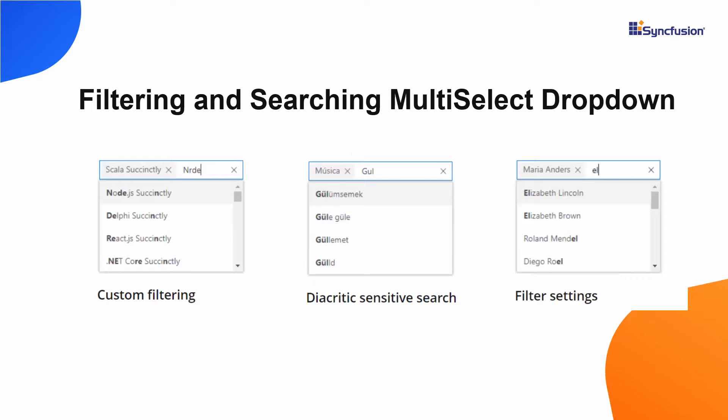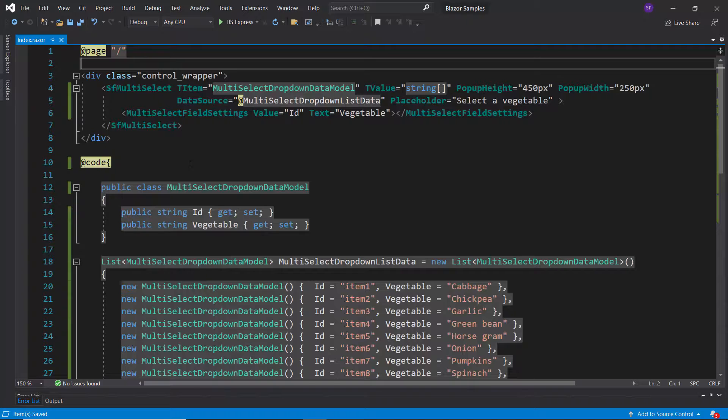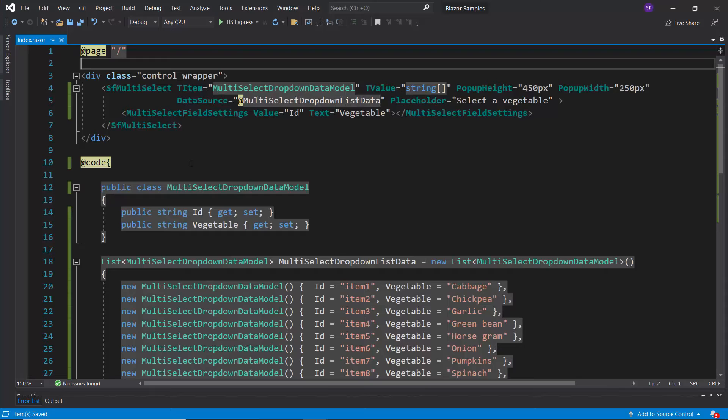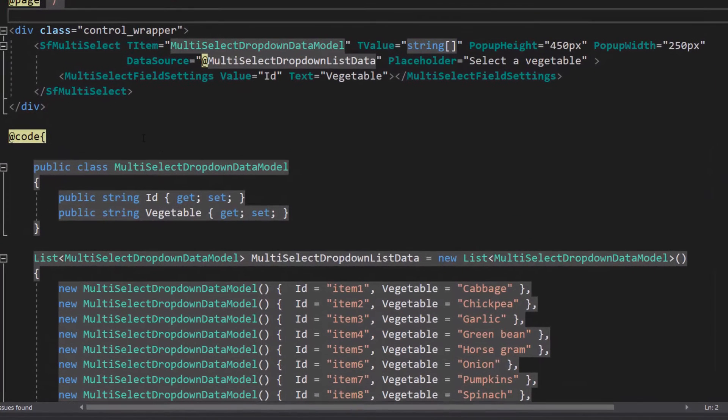We can also filter the Multi-Select drop-down items based on typed characters. I will show you how to group and filter the Multi-Select drop-down items using an existing Blazor Multi-Select drop-down application.